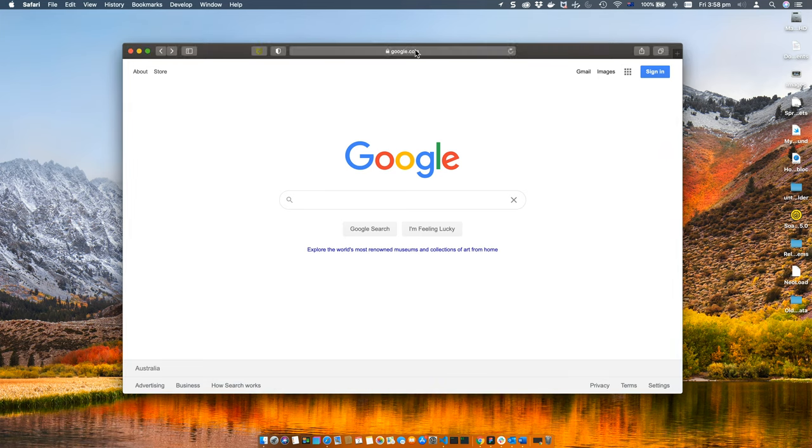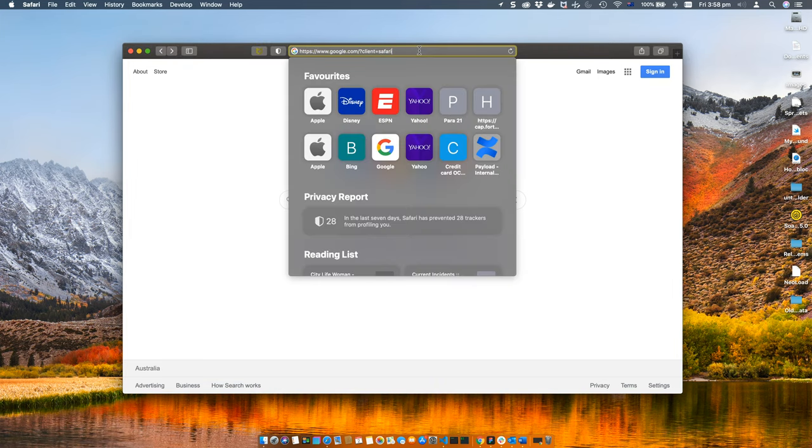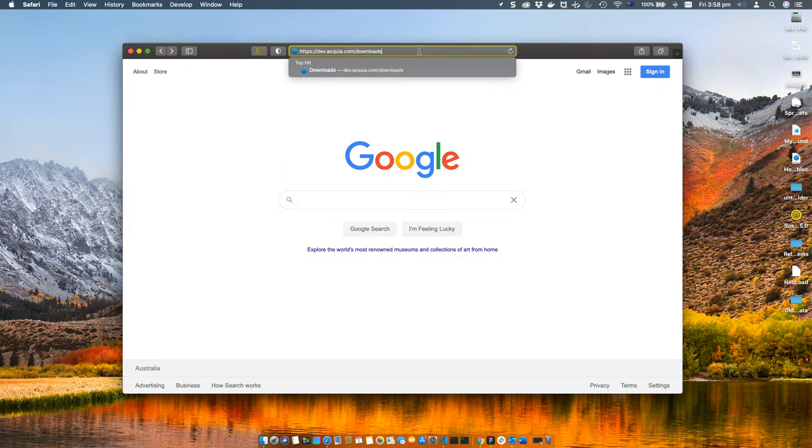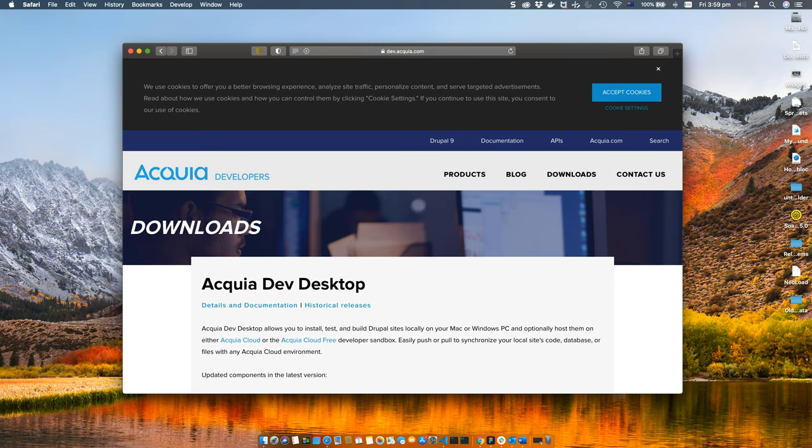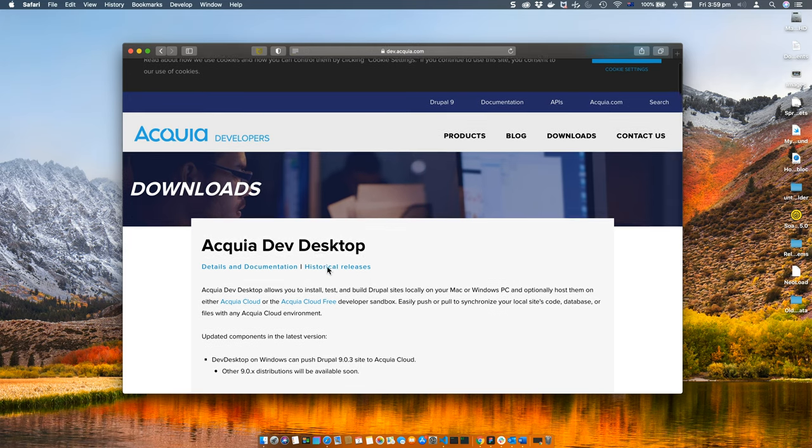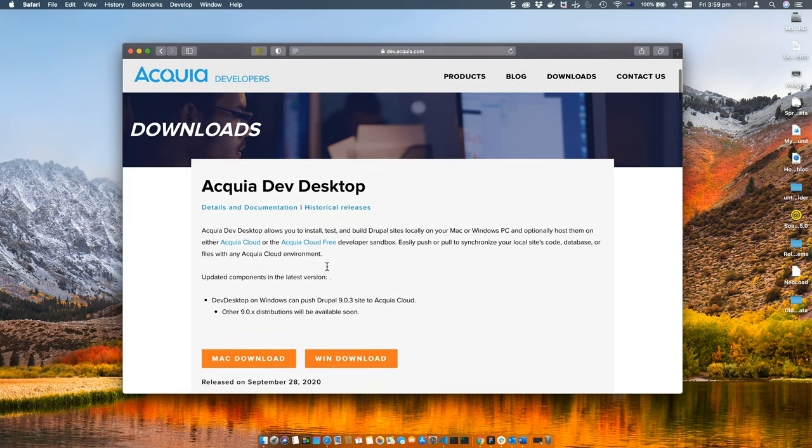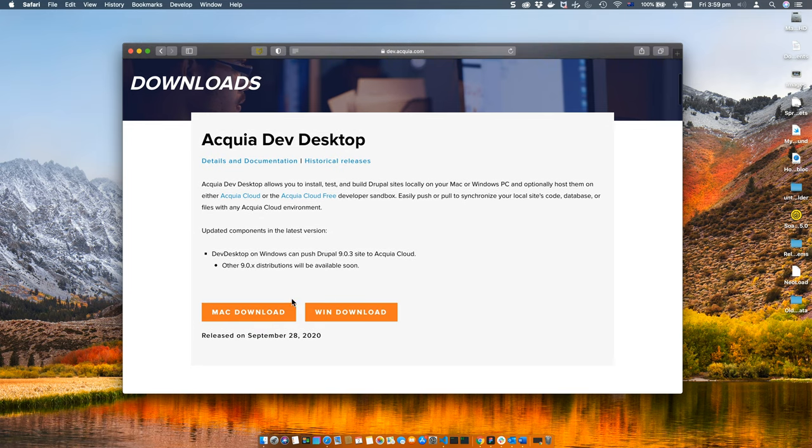Okay, to start the installation process, open your web browser and navigate to dev.acquia.com/downloads. You can use any browser. Once you open this web page, you will see two links.